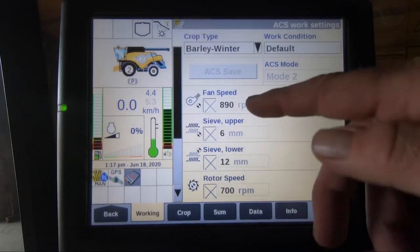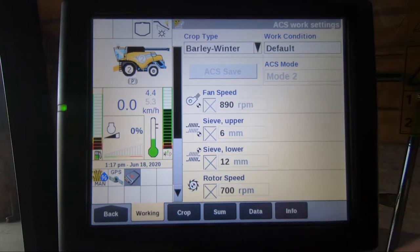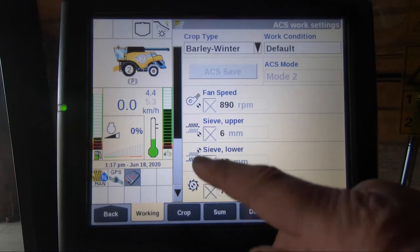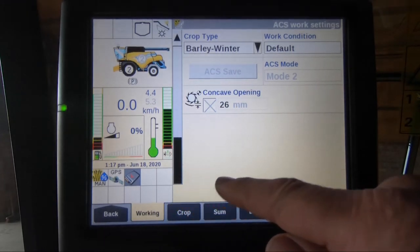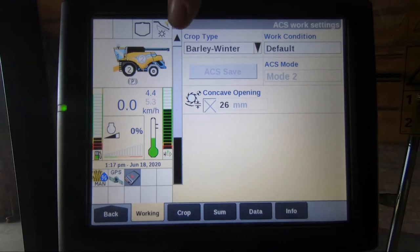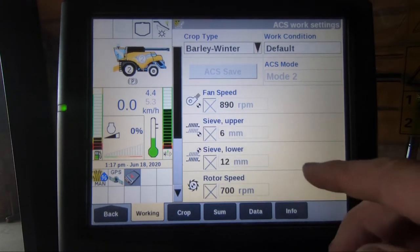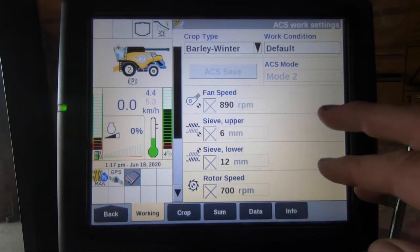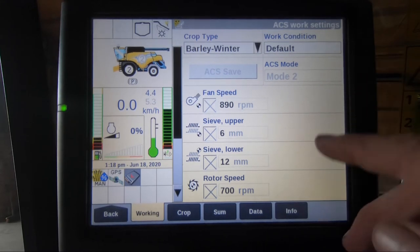Within here we have a selection of boxes for our fan speed, upper sieve, lower sieve, and rotor speed. If we have a scroll down tab on the left it means we have more information below, such as our concave setting.